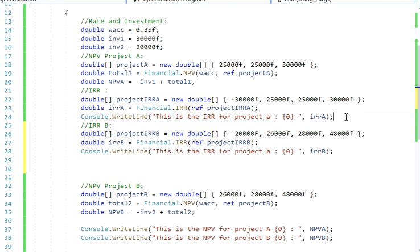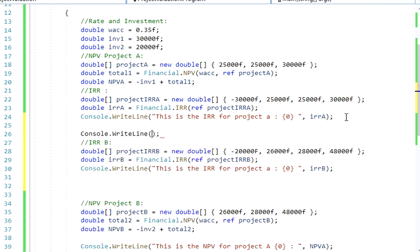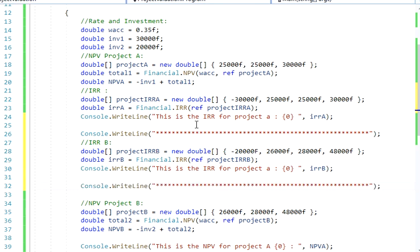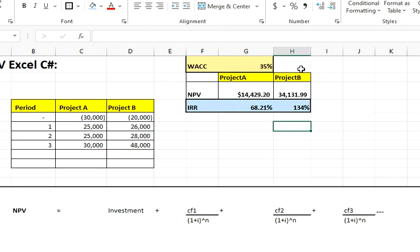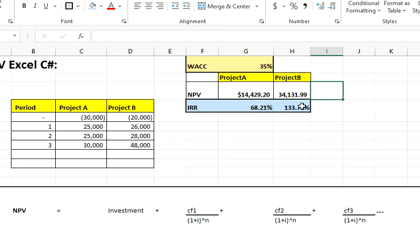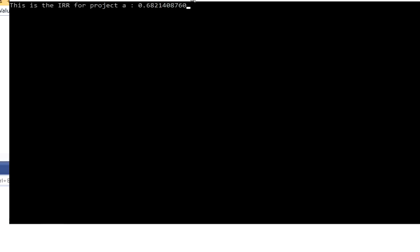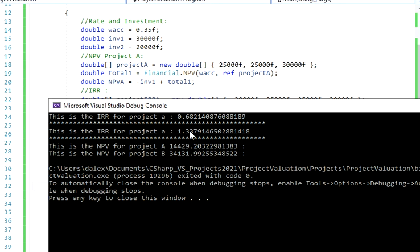I'll separate the output and run this. I should be getting the value for project B, which is 134% — more precisely 133.79%. Let's run the application and see if we get the same values. The result is 133.79% — perfect, that matches exactly.